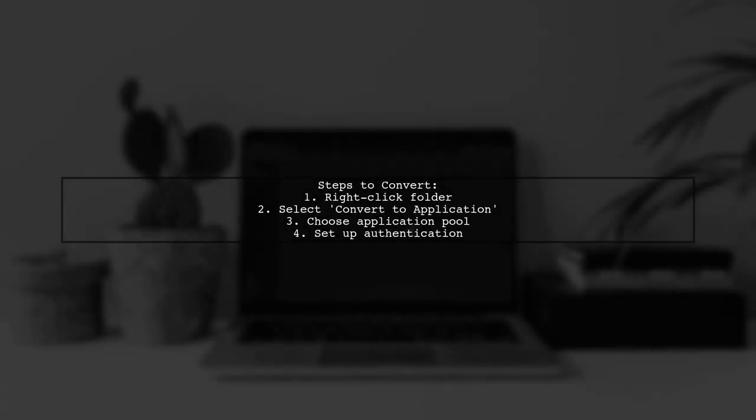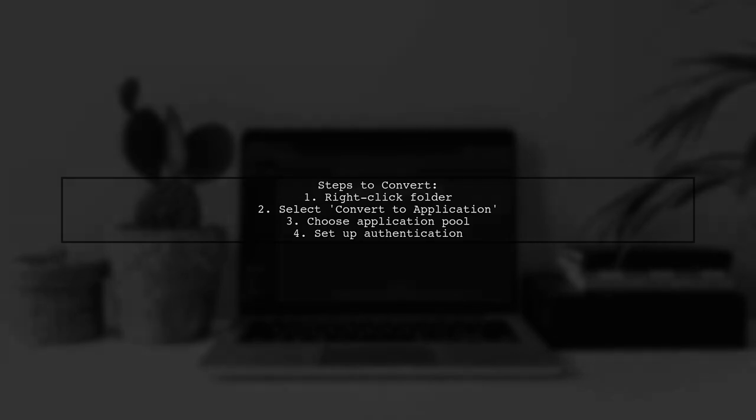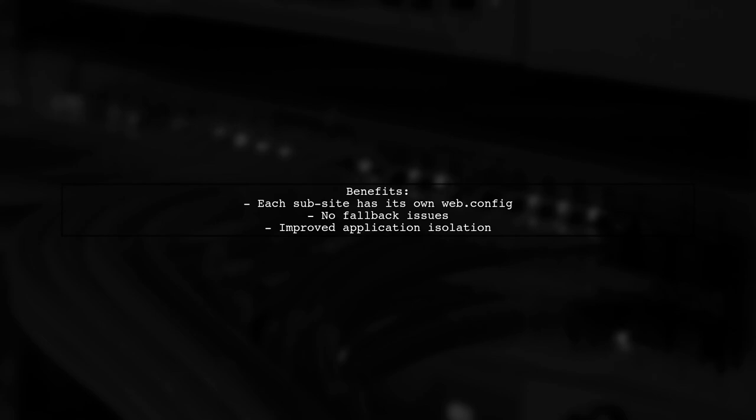In IIS, right-click the folder you want to convert and select Convert to Application. You can choose an existing or new application pool and set up any necessary authentication. By ensuring each sub-site runs in its own application pool with its own web.config, you can eliminate issues with fallback to a base web.config.